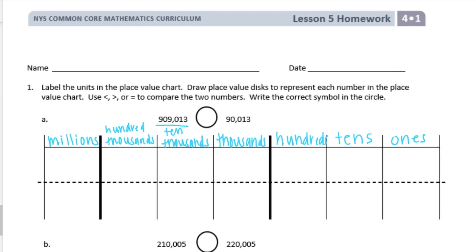Let's start with 909,013. There's nothing in the millions place, but there is a 9 in the hundred thousands place, so I'm going to draw 9 here. In the ten thousands there's a zero, so I'm not going to put anything there. In the thousands there's 9. In the hundreds there's a zero. In the tens there's just 1, and the ones has a 3.